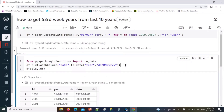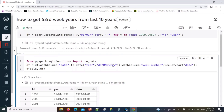Then I'll add another column using withColumn for 'week_number', extracting the week number using the week_of_year function applied to the date column. Import this function as well.